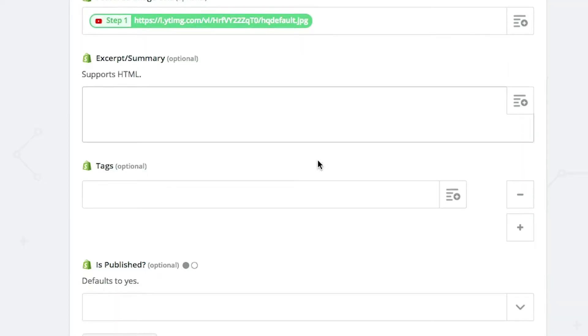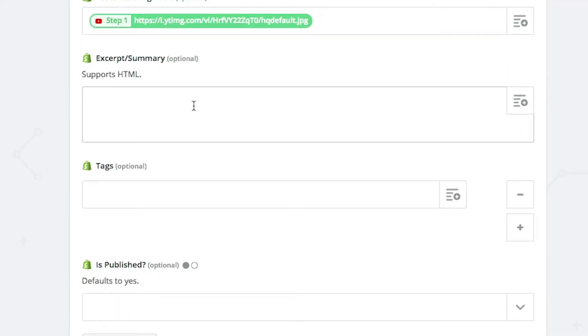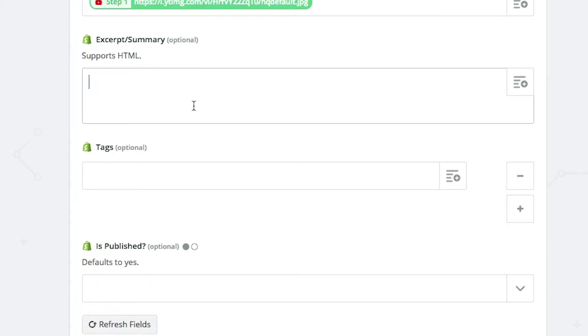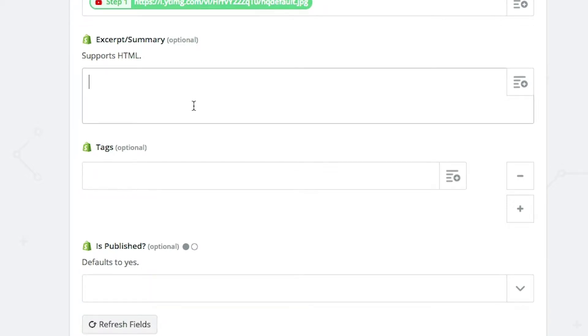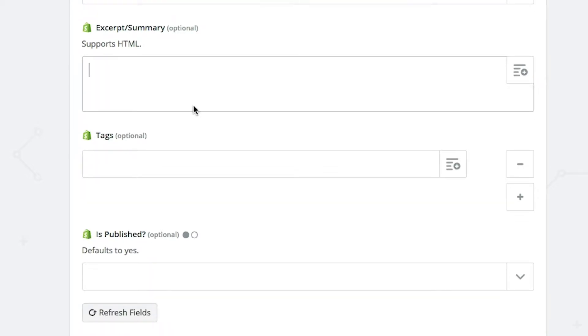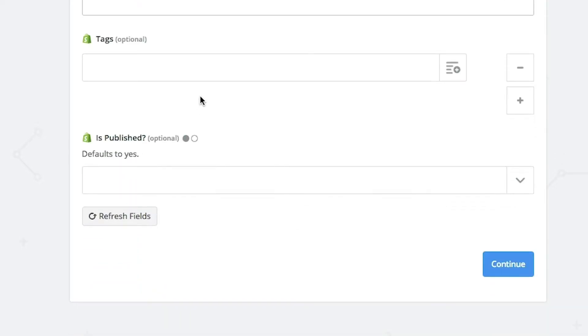So we can reuse some of this content that we've already spent a lot of time creating. Alright. Excerpt and summary. So this is the summary. If you want to have a small tidbit of a summary before you get into the full blog to show up on the blog page, I'm going to skip that. I don't need to have that in there.